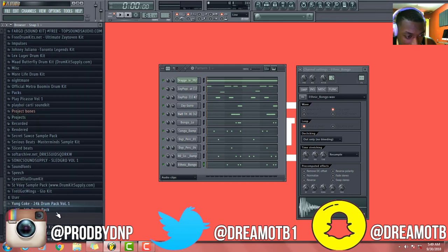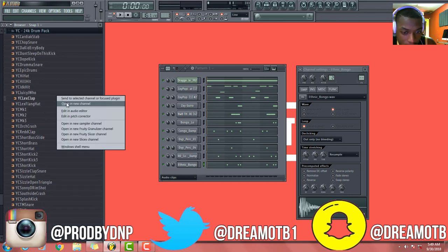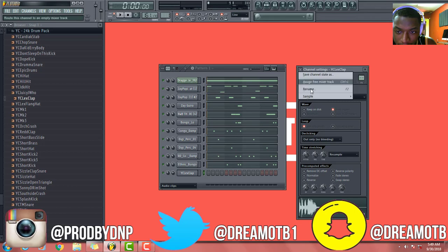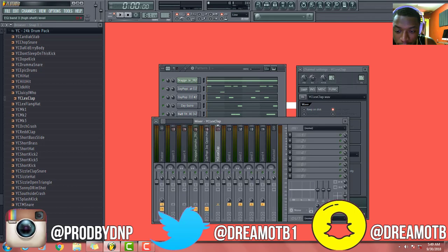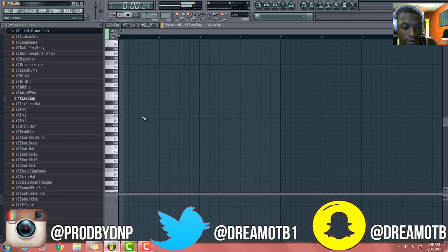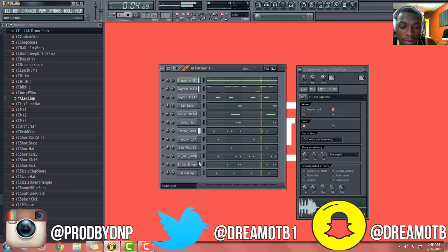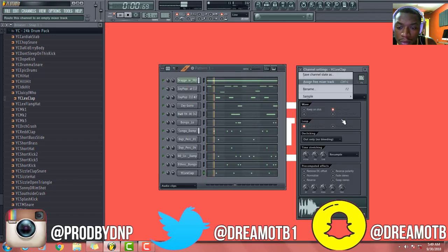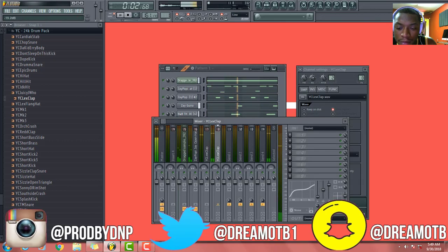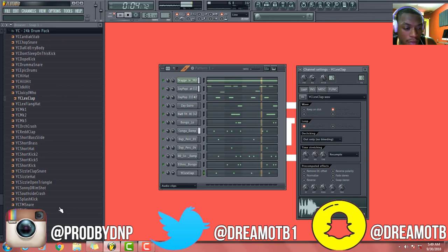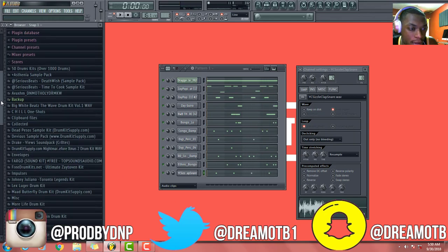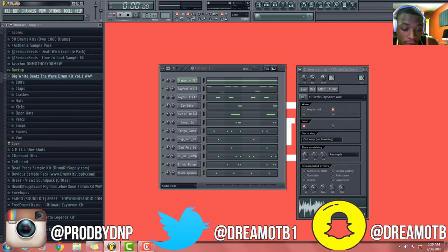So what I'm going to do now is go ahead and throw my clap in there - it might be a clap or a snare, I might do the clap-snare combo. Then just to spice it up, you dig, go ahead and start adding our hi-hats.